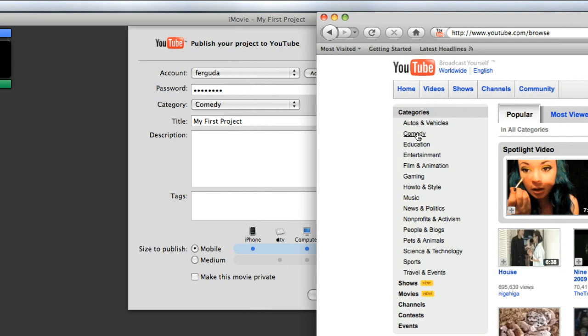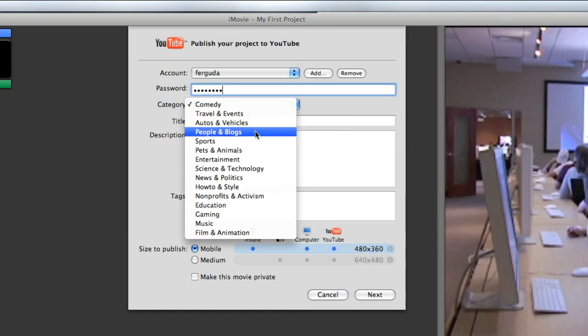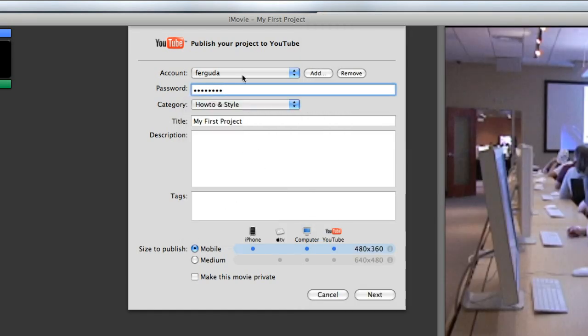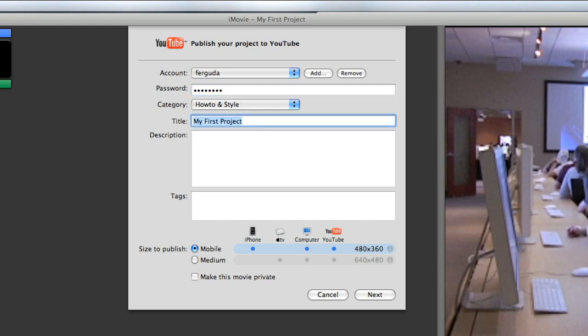If I go to videos, people can search for your video through different categories: auto vehicles, comedy, gaming, how-to. Mine would probably be under the how-to. If I was doing a—let's just say this video's on how to upload to YouTube, so I'm going to put the category to how-to, give it a title, and let's just call it iMovie YouTube demo.